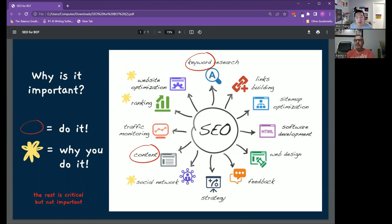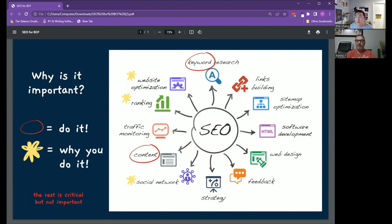What we say when we show you this wheel is everything is critical here, but there are only really two things that are really important. We circle the things that you should do and then we star the things—those are why you would do them.